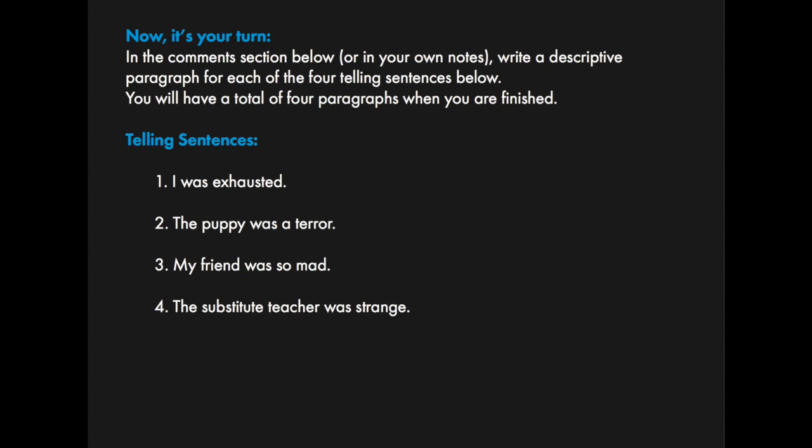I really want to see your exhaustion - and by the way, I don't want you to use the word exhausted or exhaustion in that paragraph. I want to see that the puppy was a terror and you can't use terror and you can't use puppy. Number three, I want to see your friend so mad and I don't want you to use the word friend or mad anywhere in that paragraph. And number four, the substitute teacher - I want to see his or her strangeness without being told that it's a substitute teacher and you cannot use the word strange.